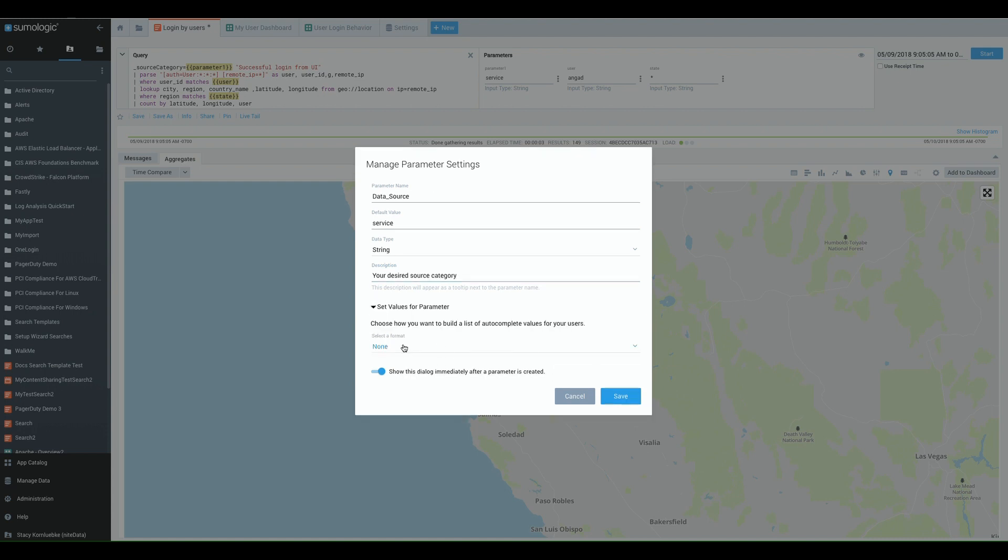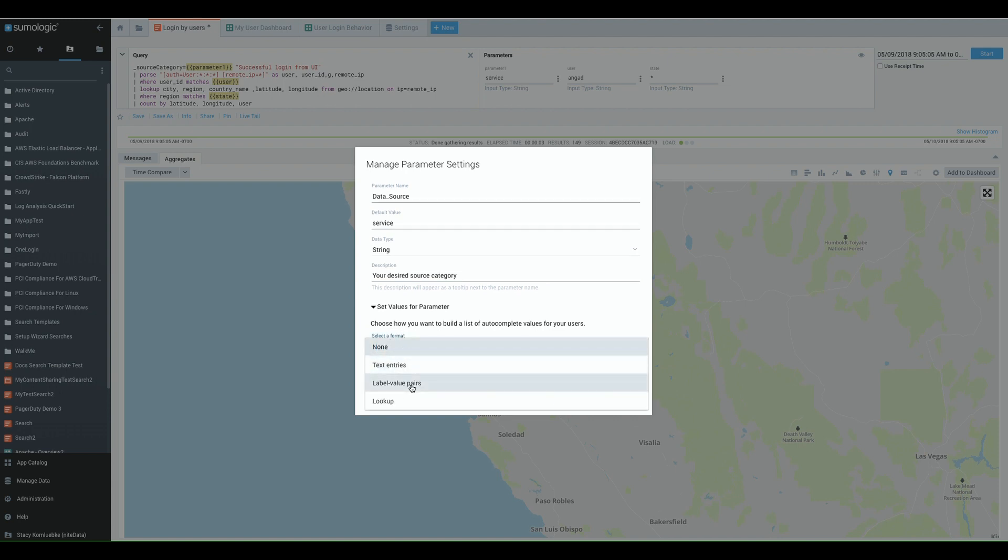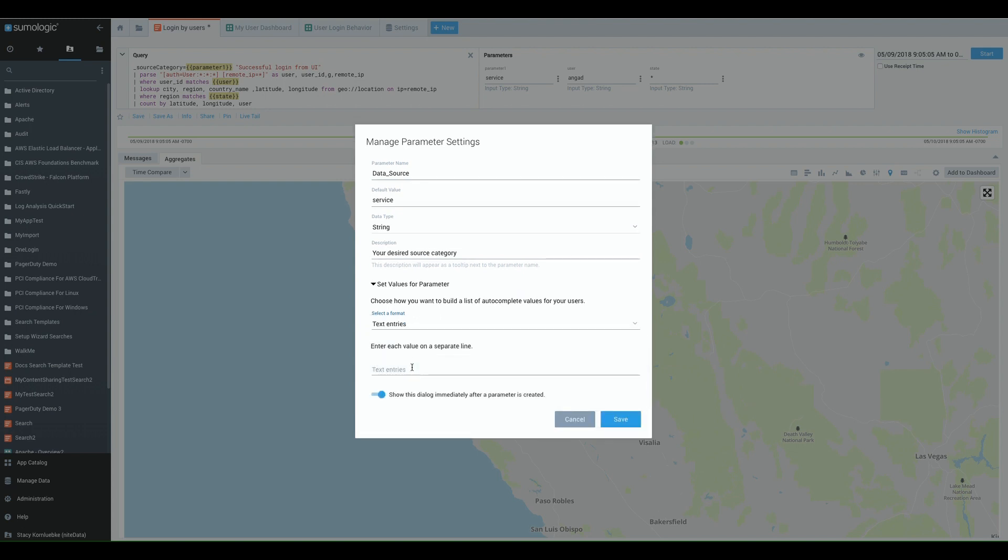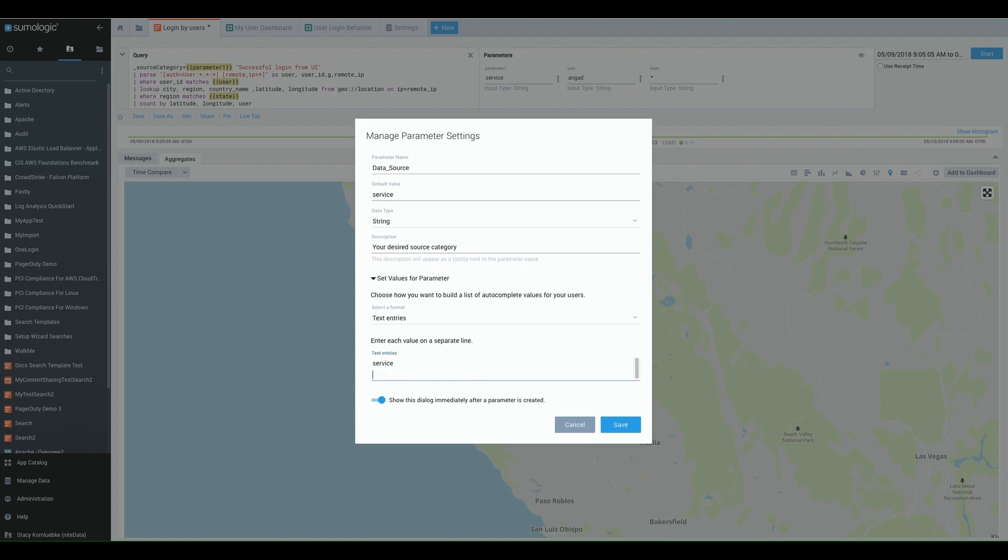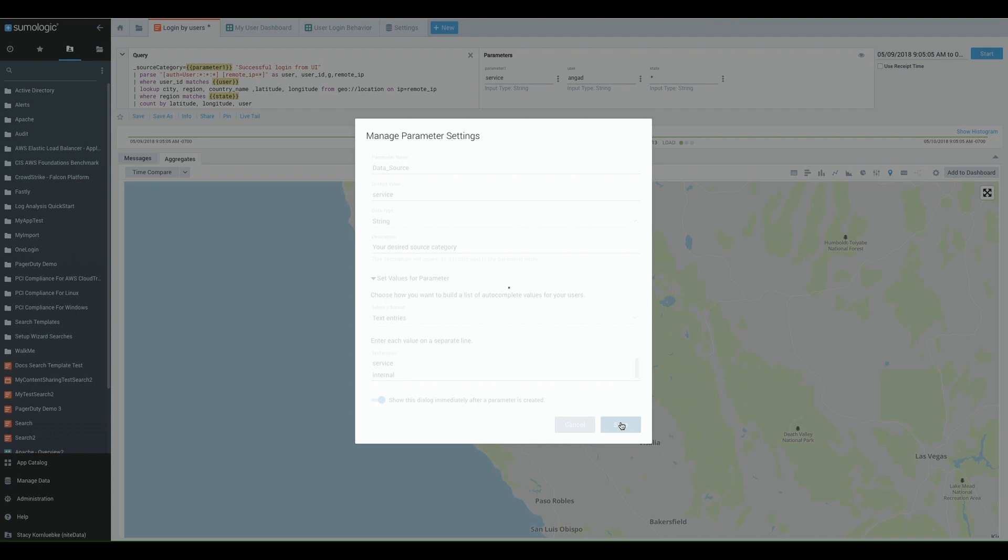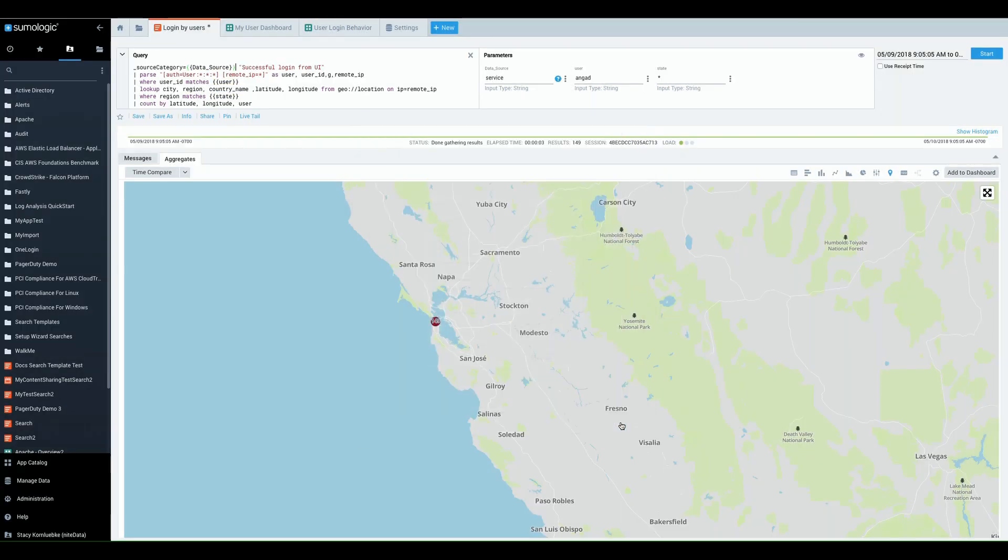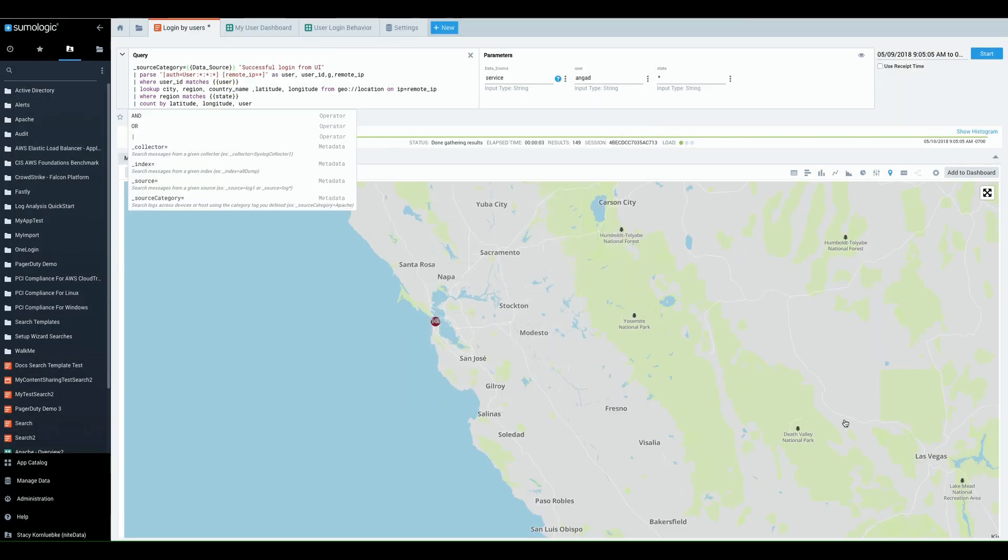Now set the values for the parameter. If you need a list of autocomplete values for your user, you can choose from text entries, label value pairs, or lookup. I'm going to select text entry and I'm going to provide service, which is what I'm using currently, or if I want people to just use something internal, I'm going to say internal. Great. That's it. You've now built a parameter.